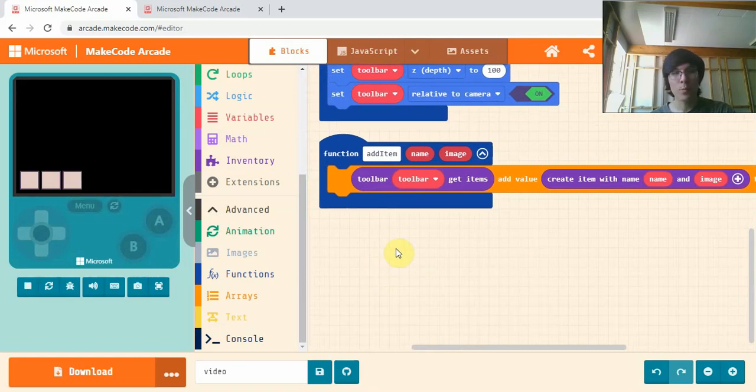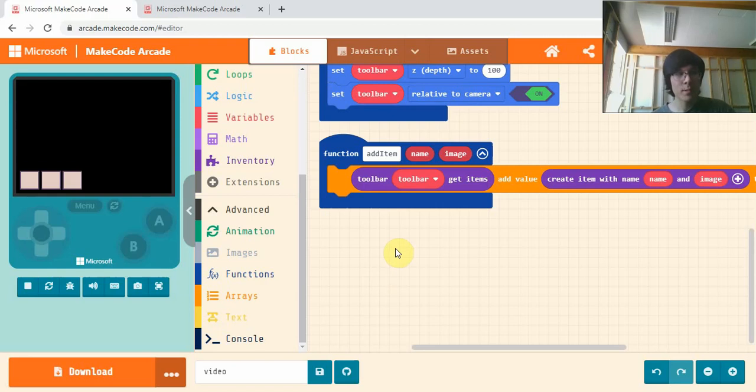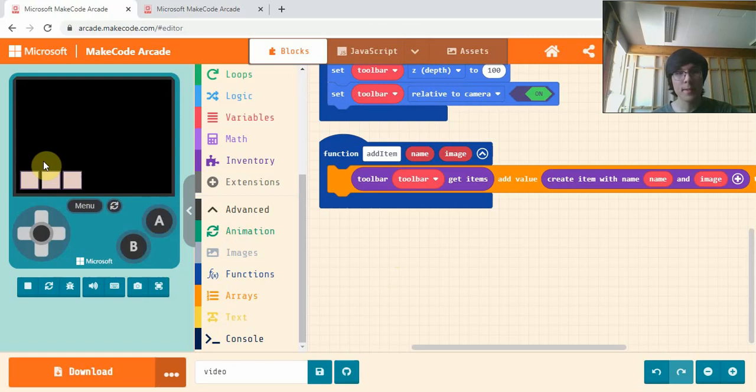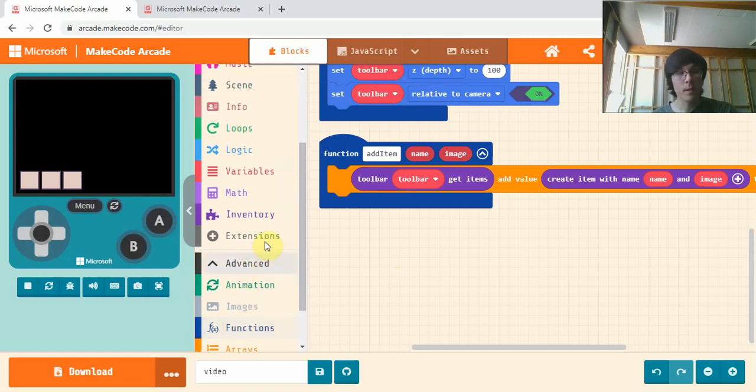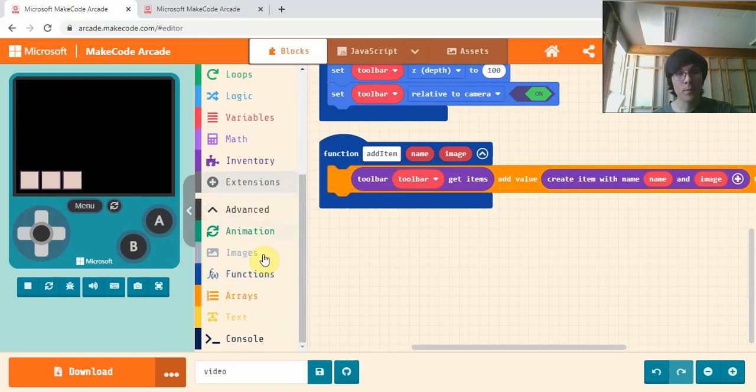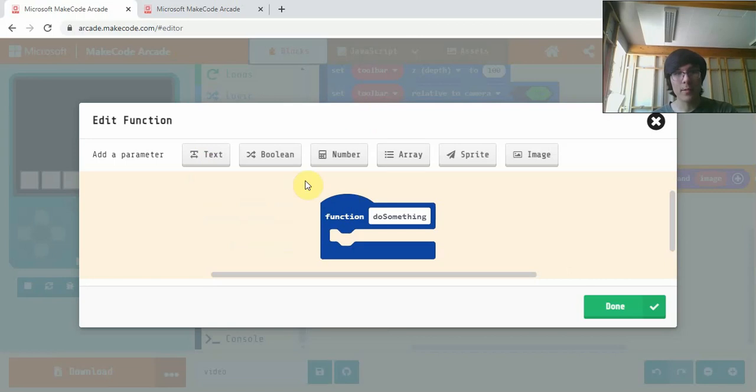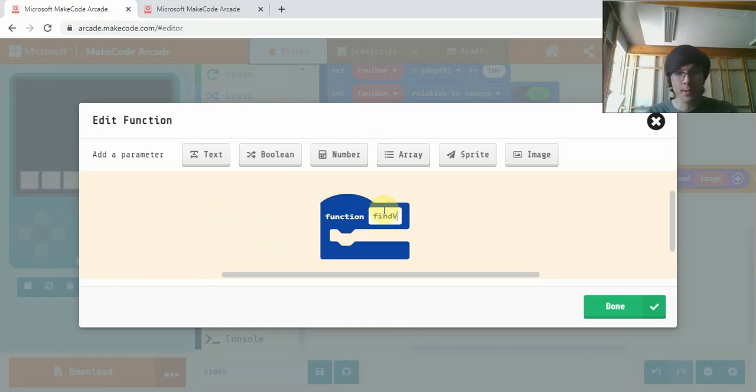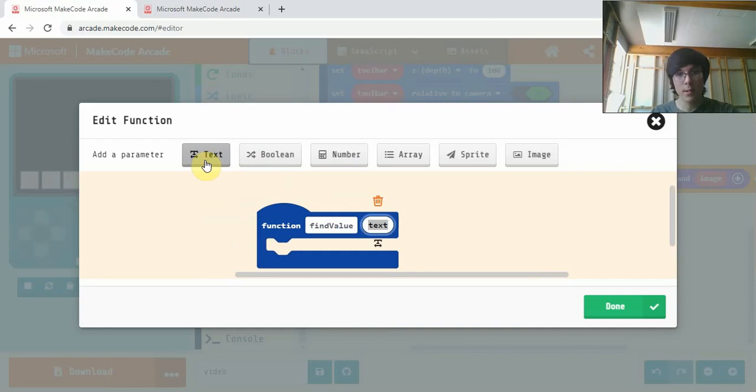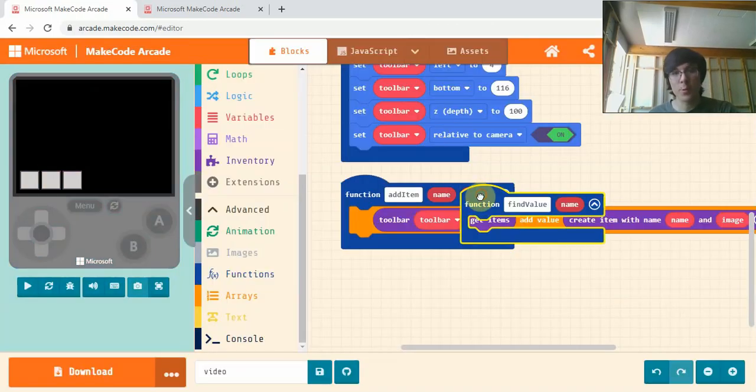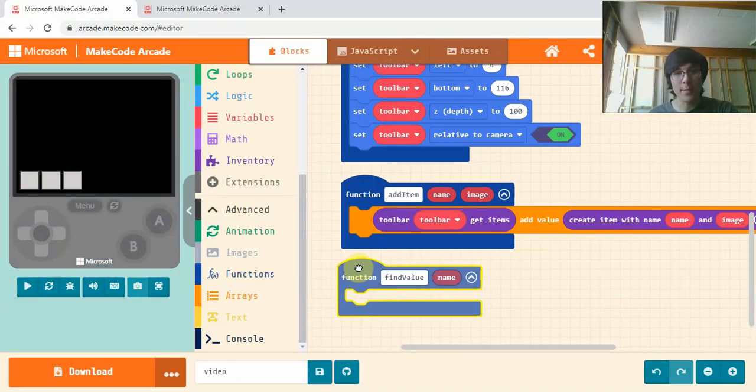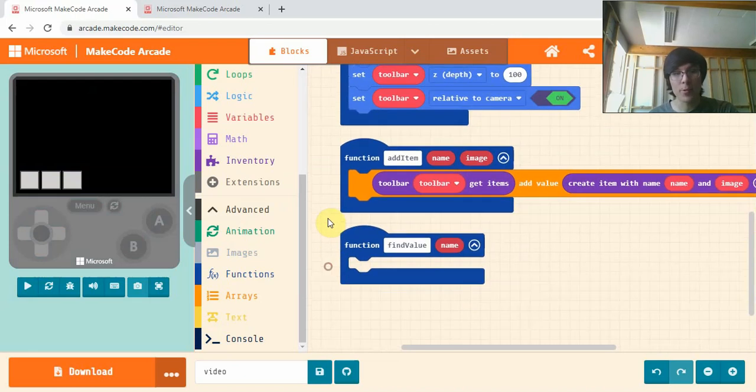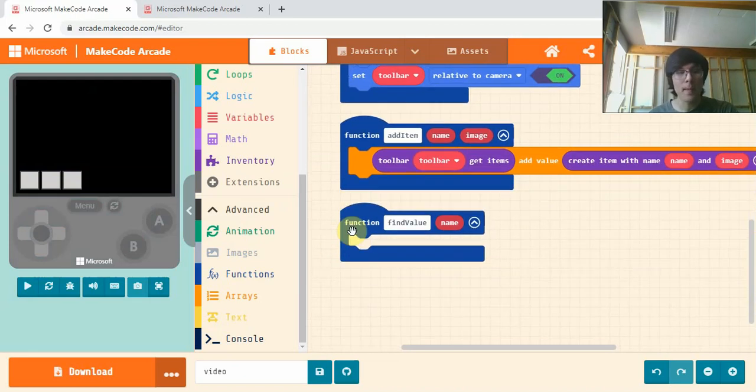Now to remove an item, we're going to need two functions. One is going to be to find what slot the item is in, and the second one will be to remove it. So we'll make our one to find it. We'll call this FindValue. And we'll just need a text in here called Name. So we're going to search through our Toolbar for an item that has the same name as the one we want to delete. And that's how we'll remove it.